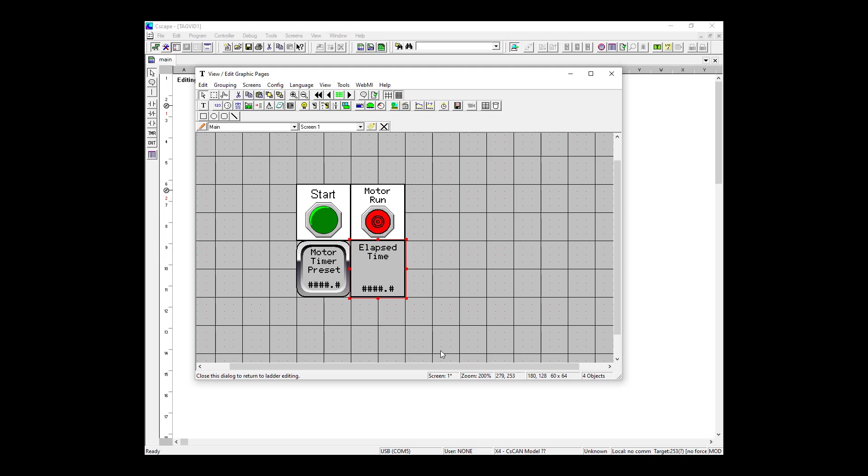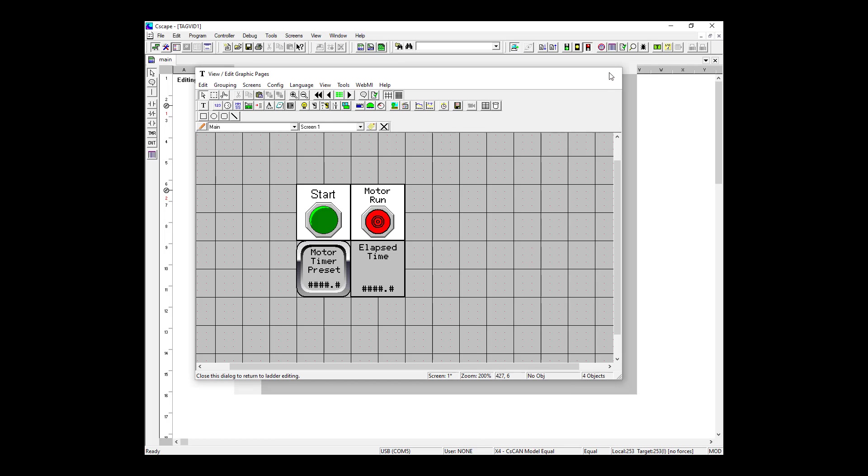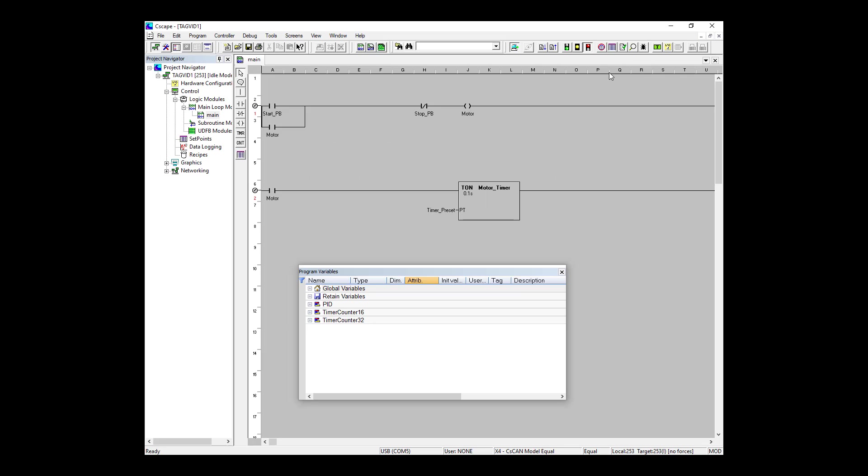As you make programming changes and want to test them, you have to download them to the controller. Before we can really test this, we need to make sure that there's a value on our timer preset, as we made it editable on the screen. You won't be able to see me changing it, but I'm making it 15 seconds. Now, let's enter debugging mode and we do this by clicking this icon up across the top of our screen.